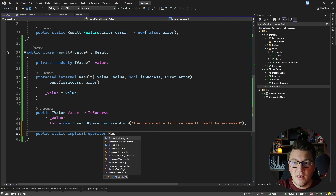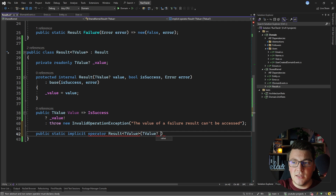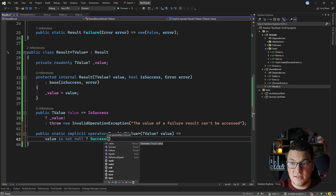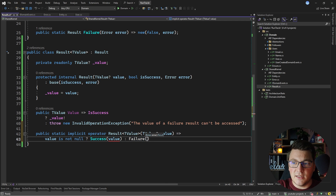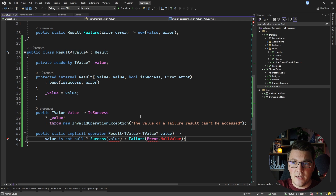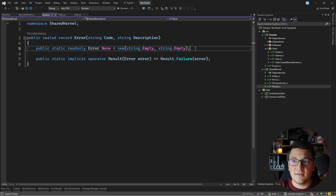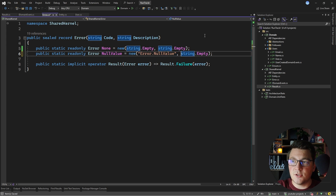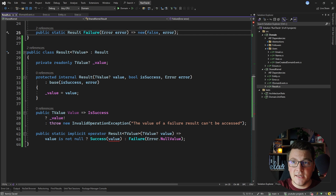One more useful addition is an implicit operator that converts a generic value into a Result<TValue> response. I'll check if the value is not null — if so, create a success result and pass it the value; otherwise, create a failure result and pass it an error of null value. This particular error doesn't exist yet, so I'll go ahead and create it inside of the error class: a static readonly Error called NullValue with code 'Error.NullValue' and description 'Null value was provided'.